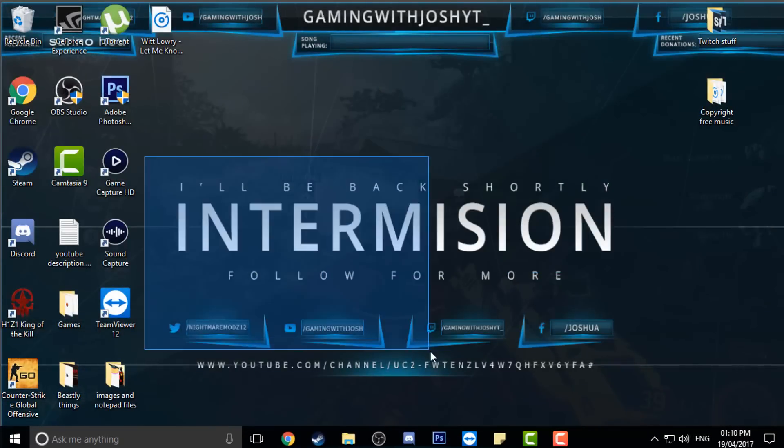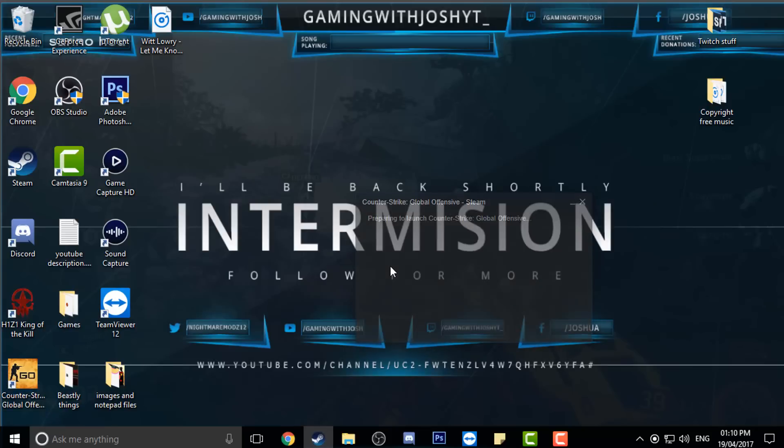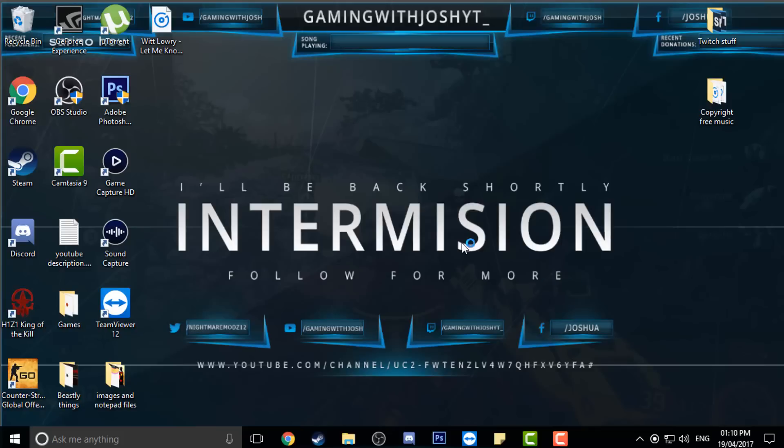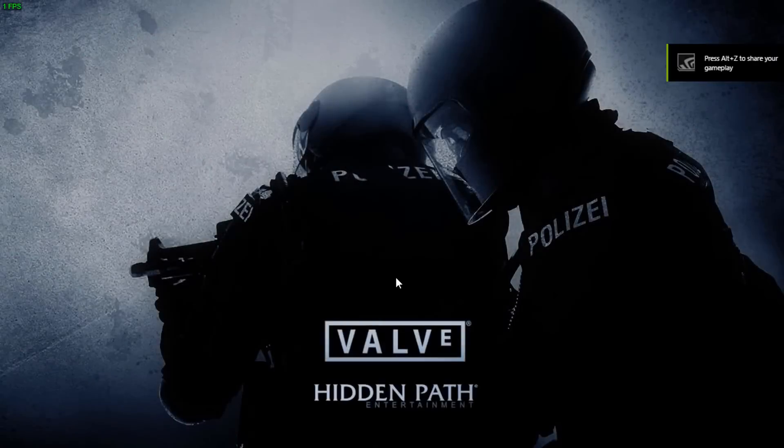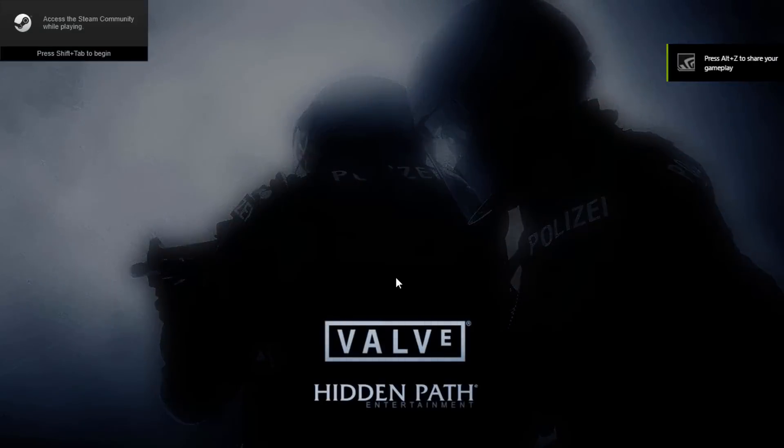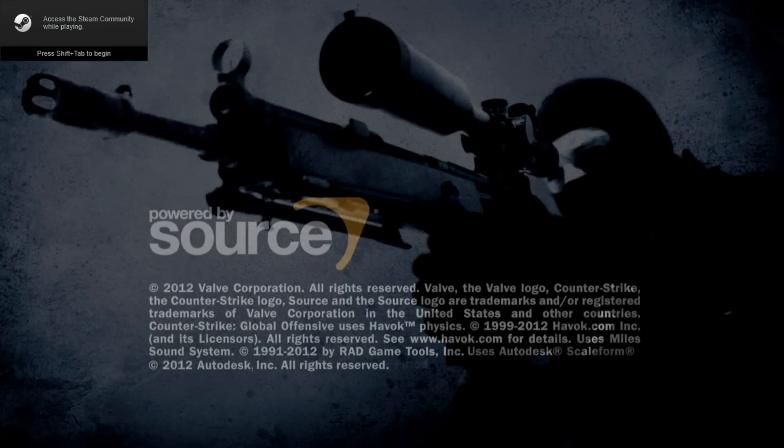But when you do that, then I can click CS:GO. It'll load and then it should show here. There we go, and there we go, CS:GO is launching. That should give it a couple of seconds just to actually load up.